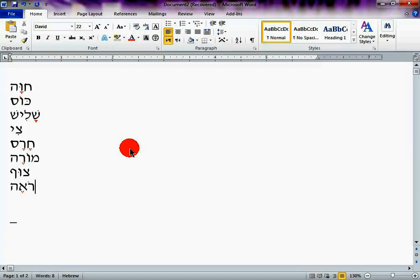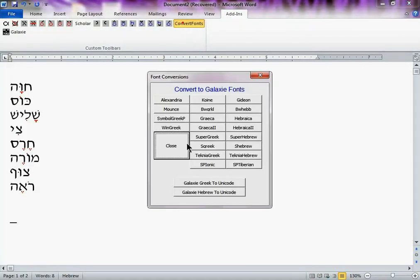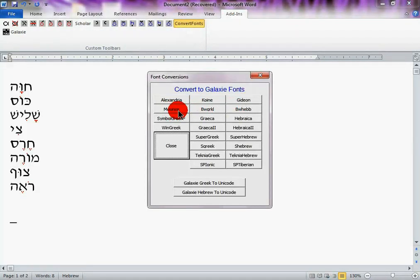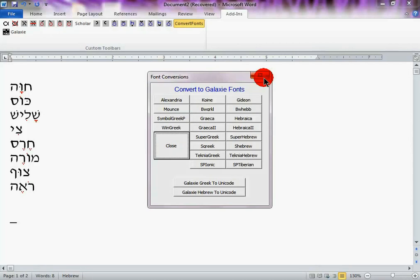So, that's basically how you do it. But the process is the same for Greek and any other fonts that you've seen on the add-ins here. Alexandra, the Koine, the Gideon, the Mount, the Greca, the Hebraica. So, all these non-Unicode fonts will be able to convert successfully.